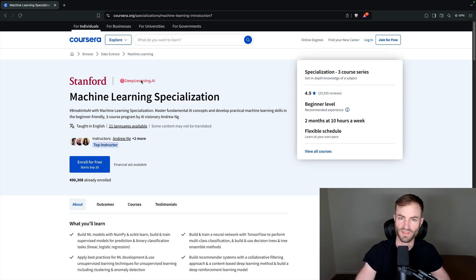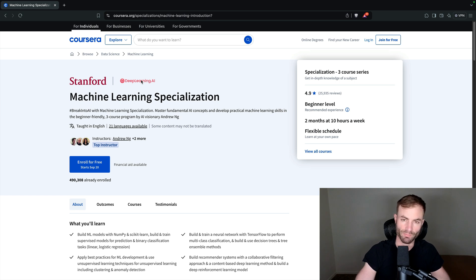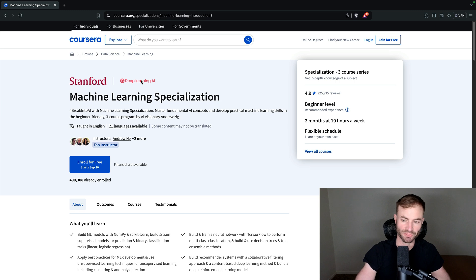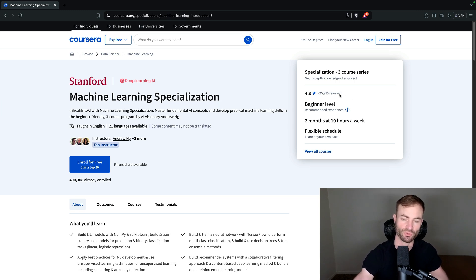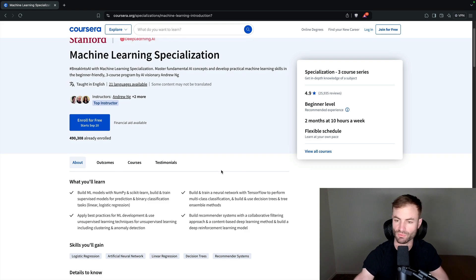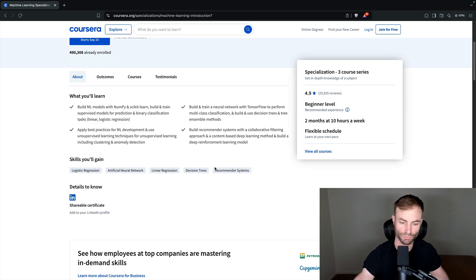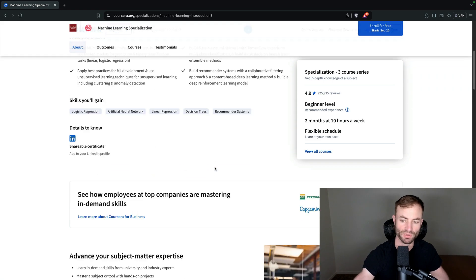Alright, guys, this is the next one. It is machine learning from Stanford. And you get one of the best professors there is in machine learning, Andrew, absolutely terrific professor. This course is a 4.9 with 25,000 reviews. I have taken this course myself. It's really good.